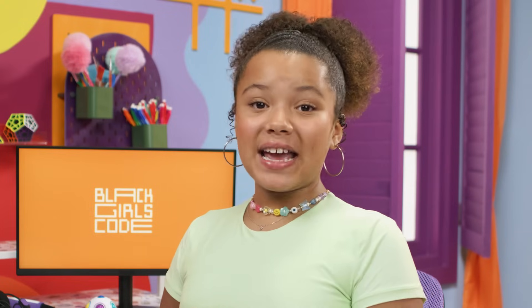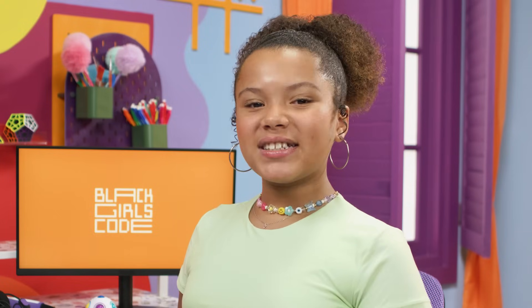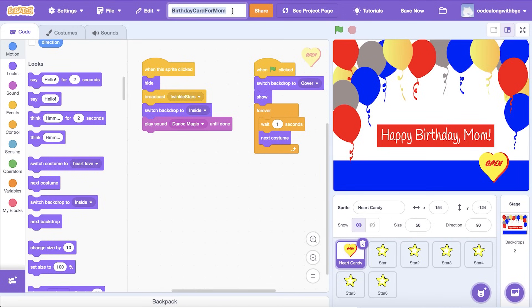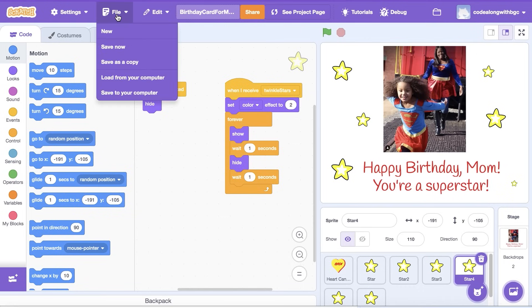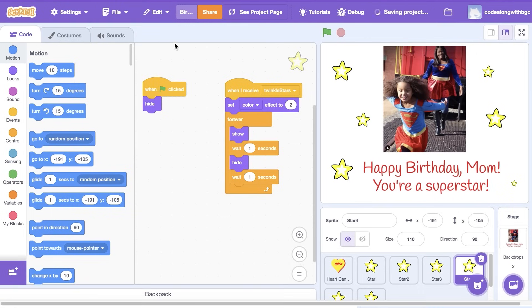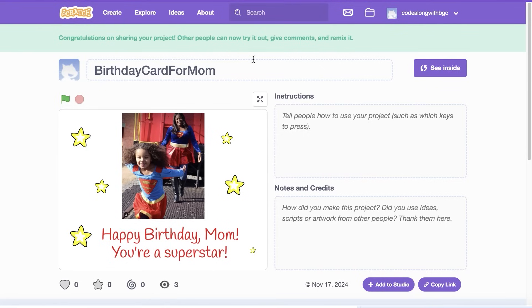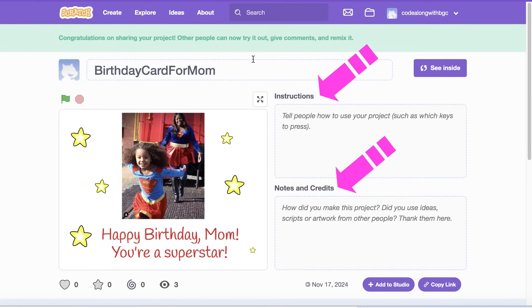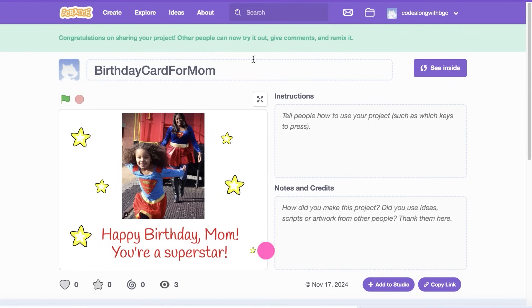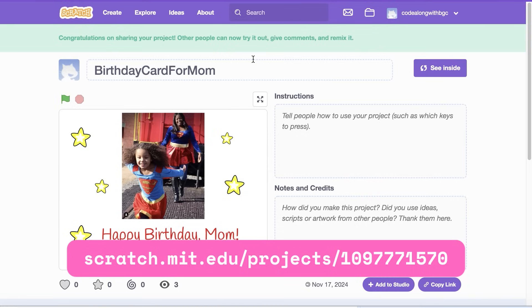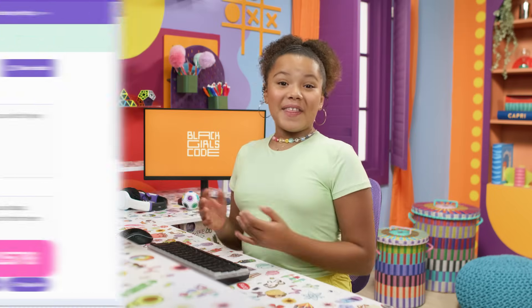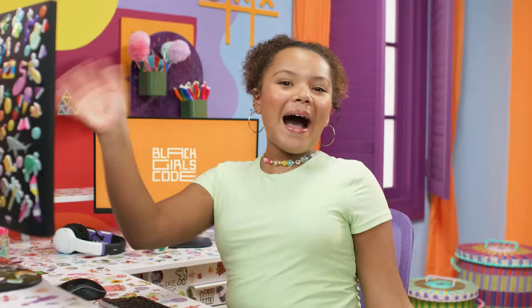The last step is to save our work. Let's give our project a title, then click Save Now in the top right-hand corner. Or if it's not there, go to File and select Save Now. Once we've saved and shared our project, let's view the project page to add the instructions, notes, and credit sections. Want to get hands-on with today's code? Click the link below and start remixing. Thanks for coding with me today, coders! I'll see you next time! Bye!